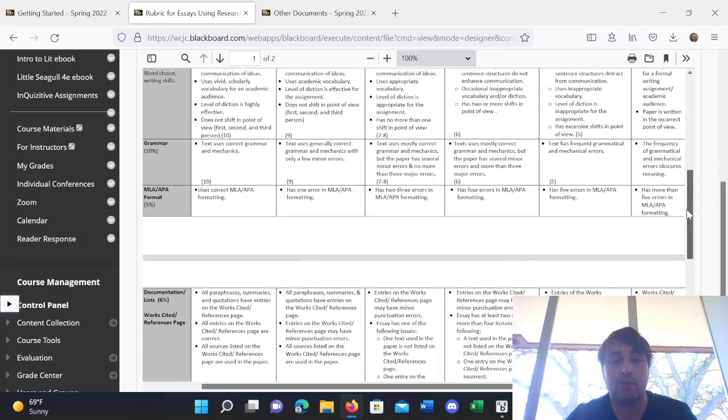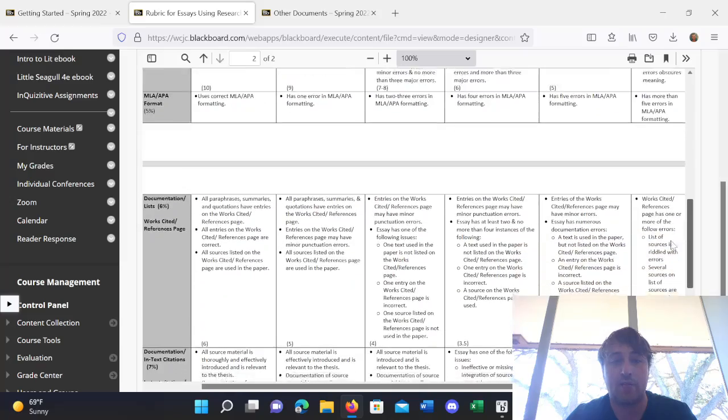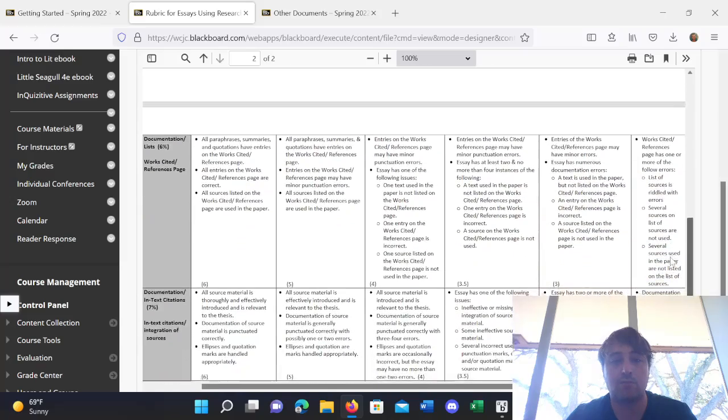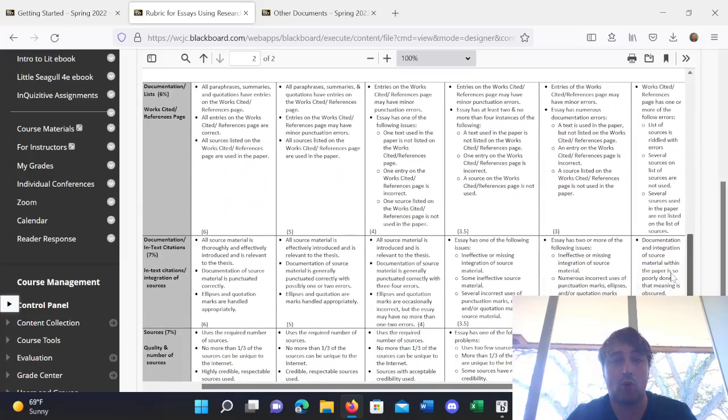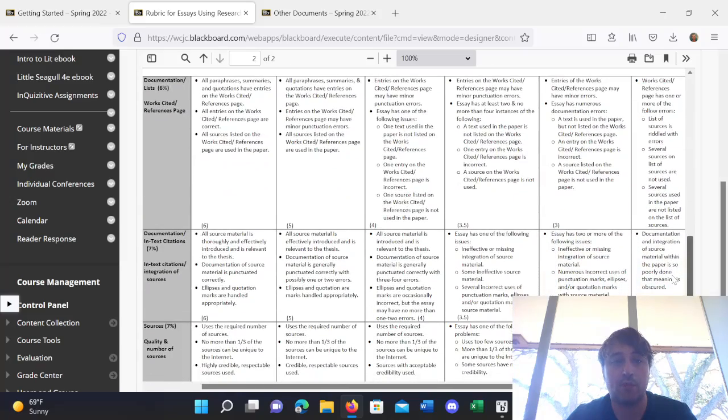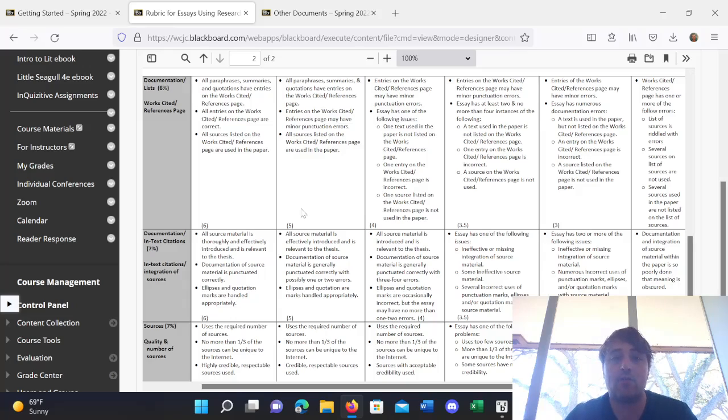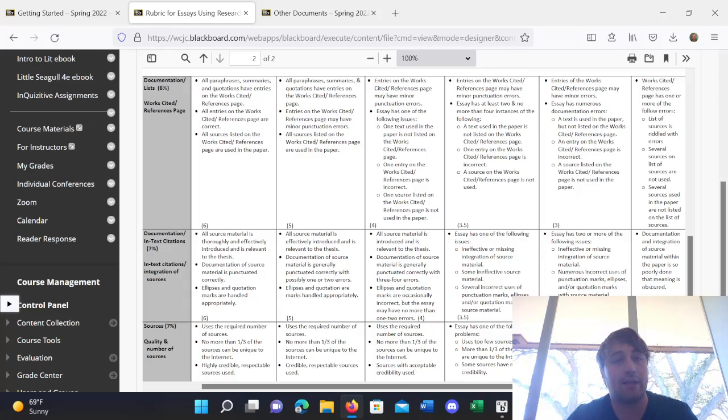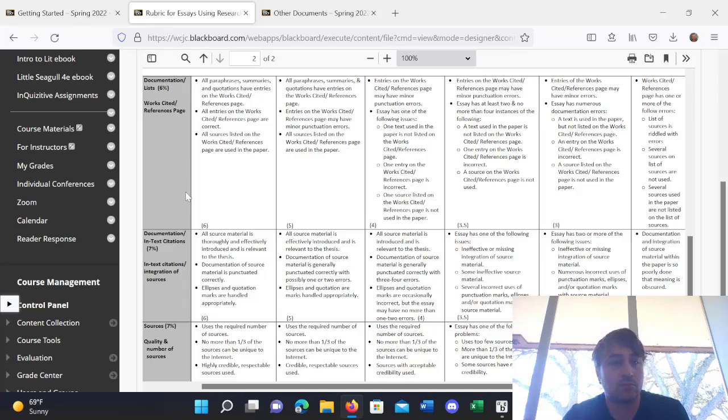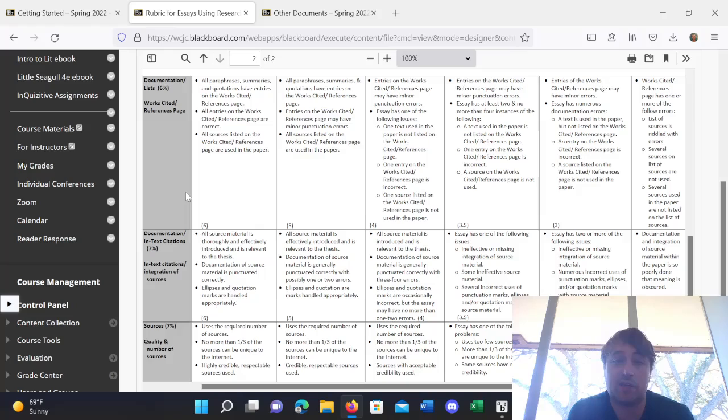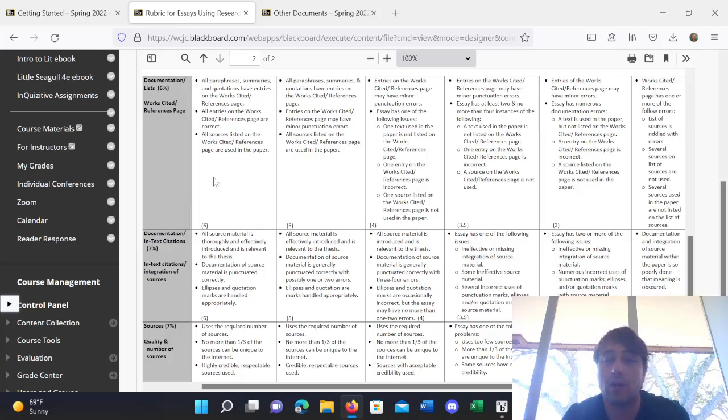So, I'll be expecting that for essays with research that you have documentation and lists, so specifically the works cited or reference pages. That will be the proof that you have documentation. That will be the proof that you did the research and documented the research.